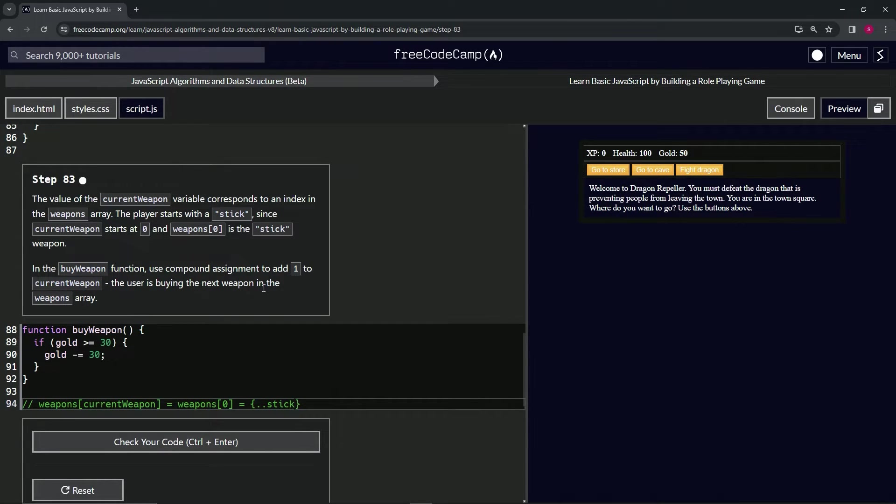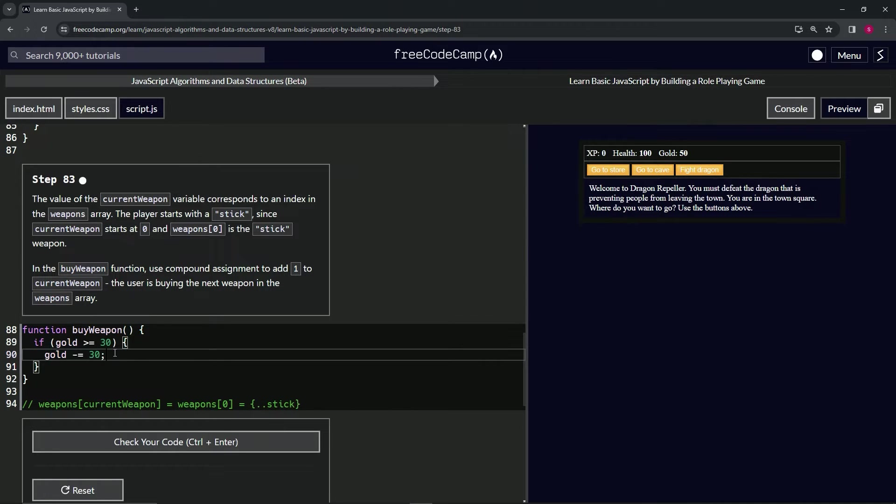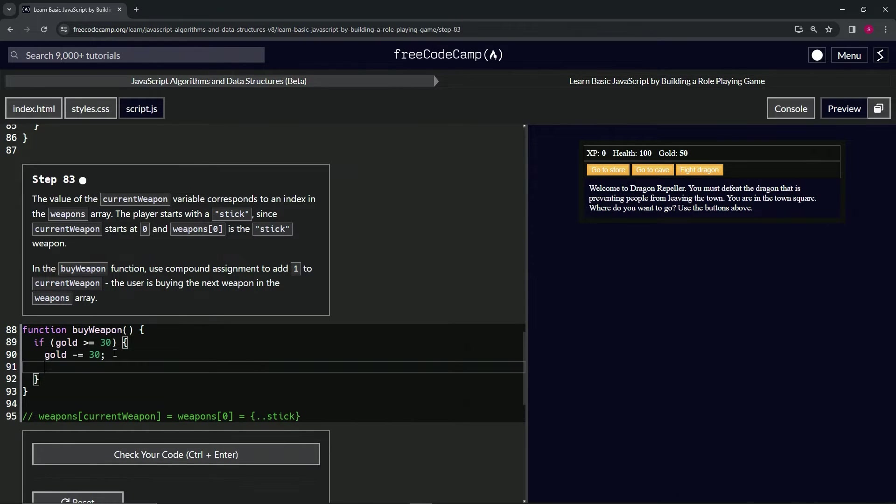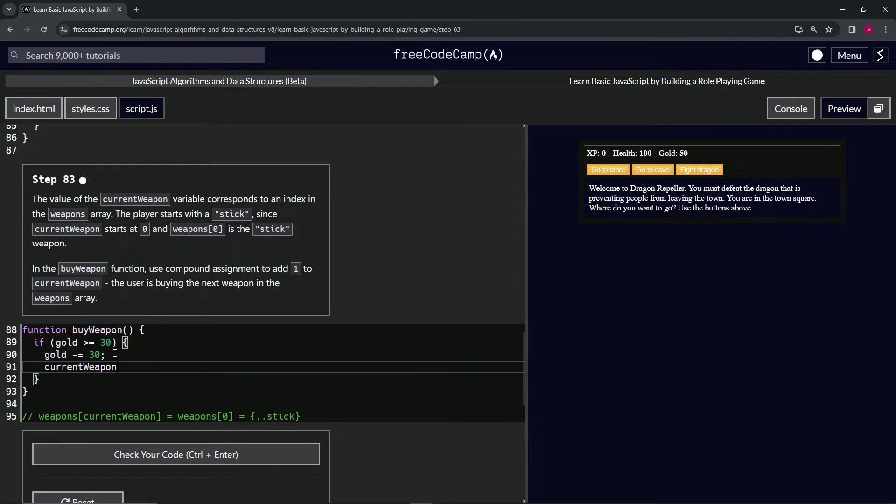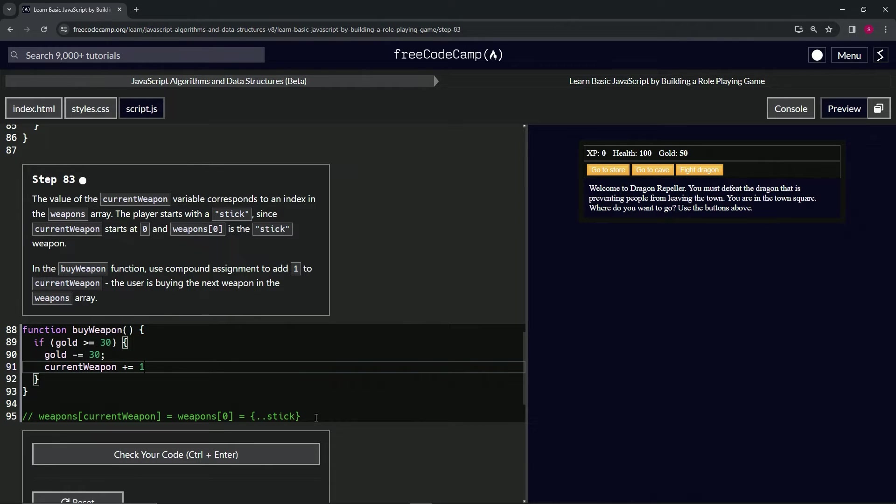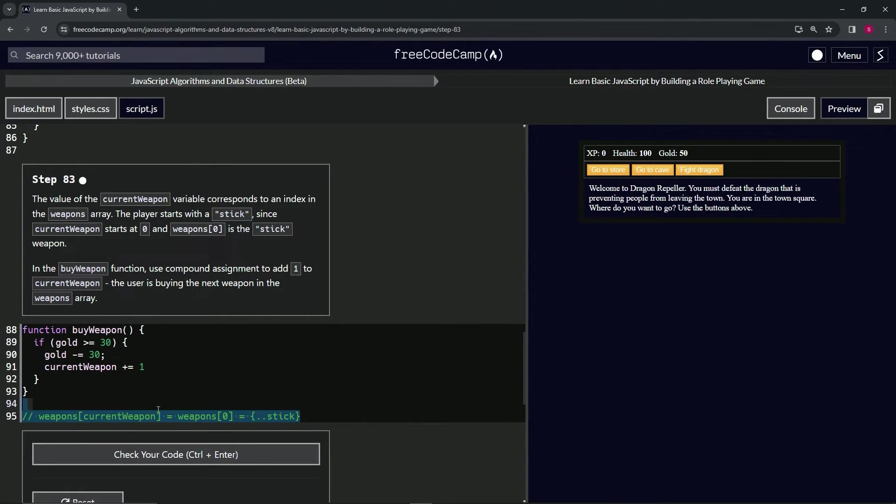Right after this, what we're going to do is say current weapon plus equals one. When we do that, let's take this right here.